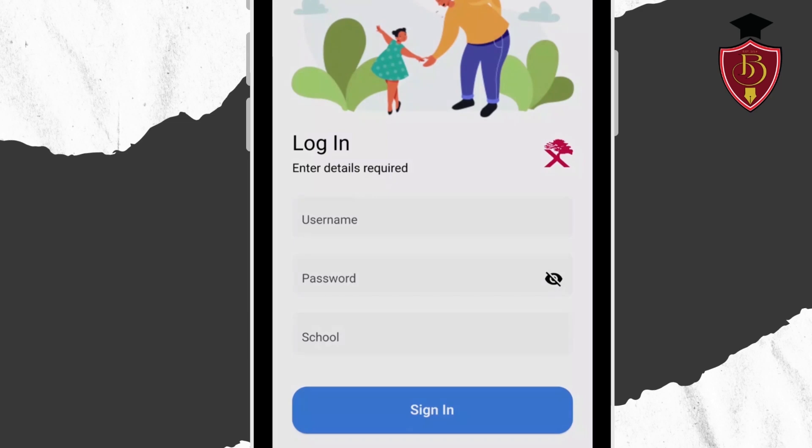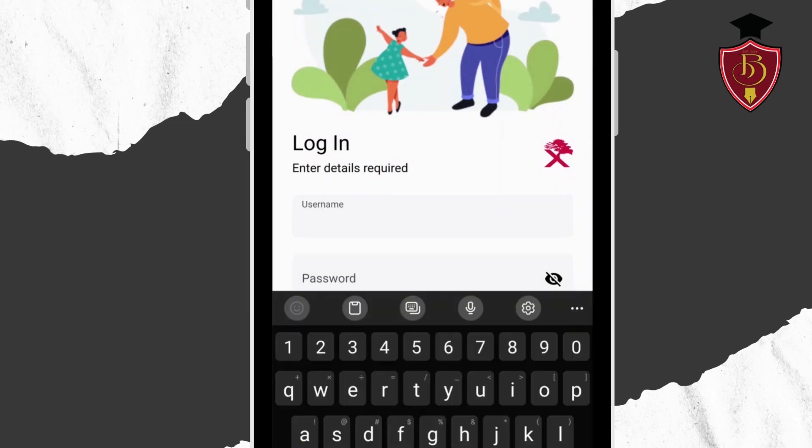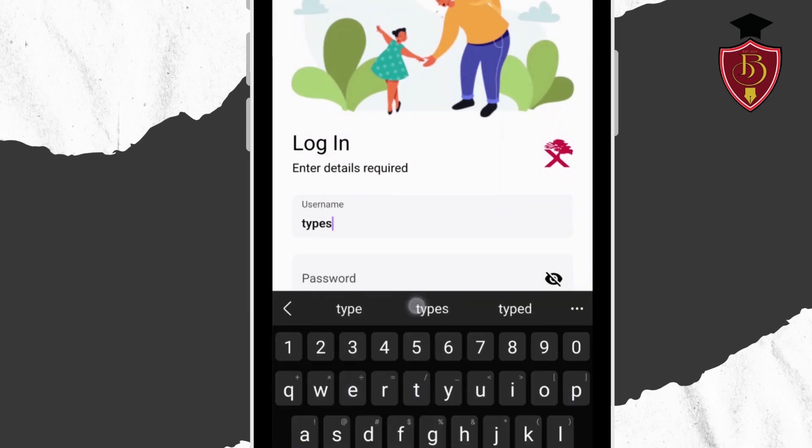Once done, open the app and in the username section type in your email address.